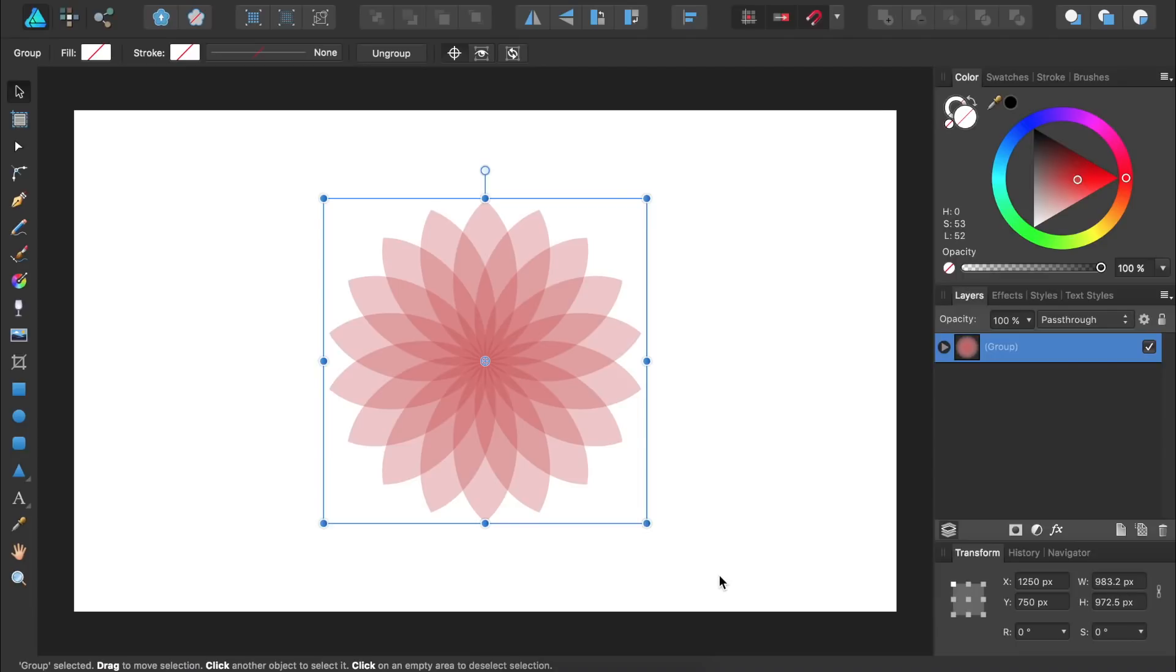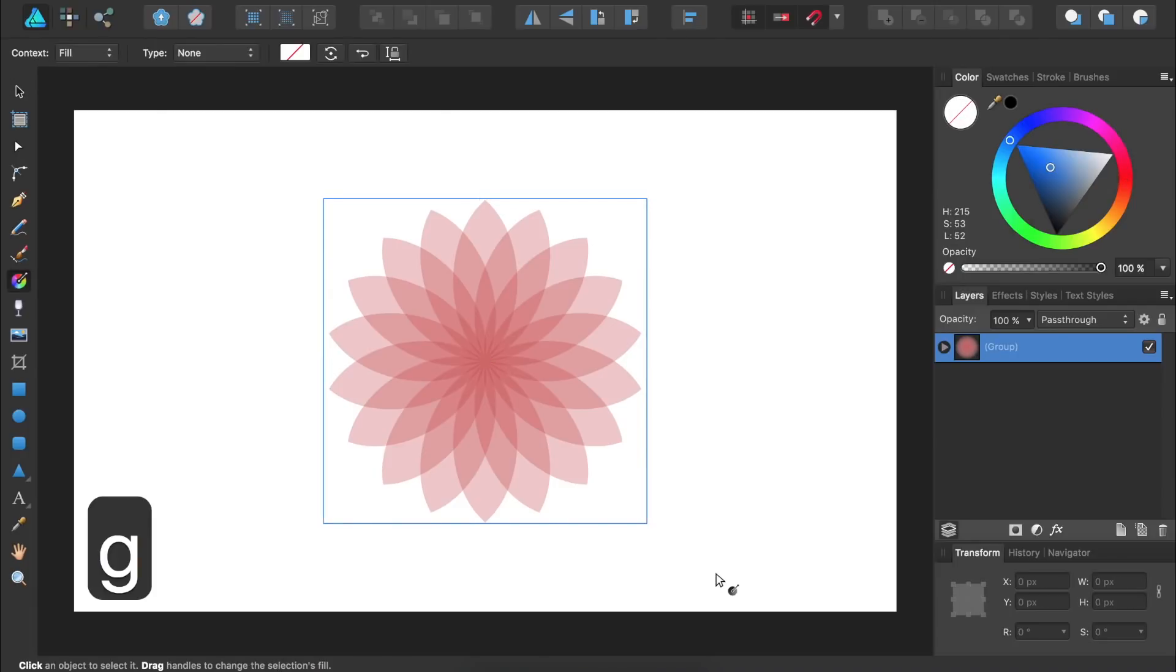The next thing we need to do is add in some more color. To do this we're going to use the Fill tool. You can press G to select the Fill tool. Then we're going to click and drag to make a gradient going across our flower.